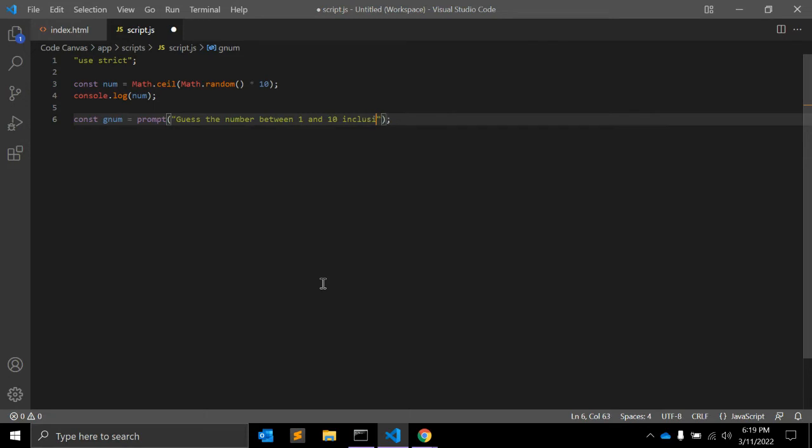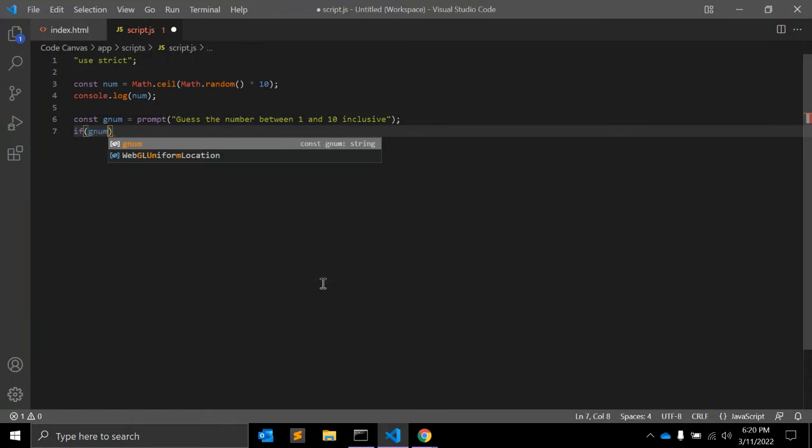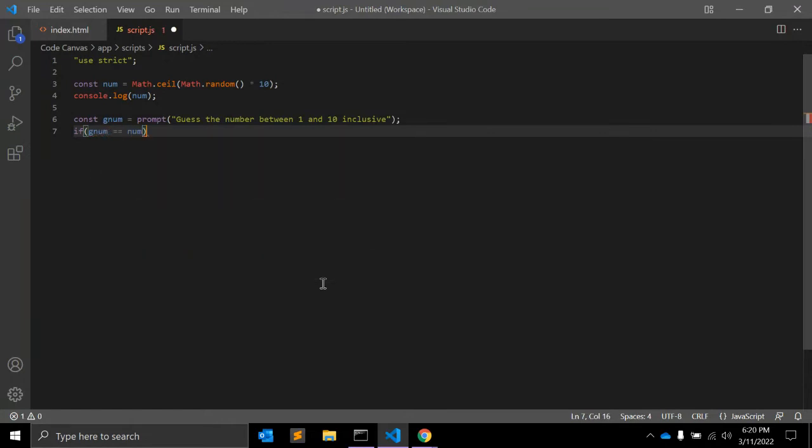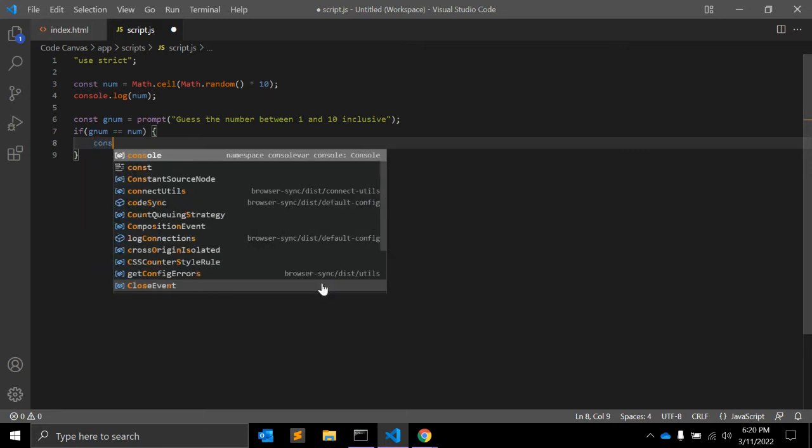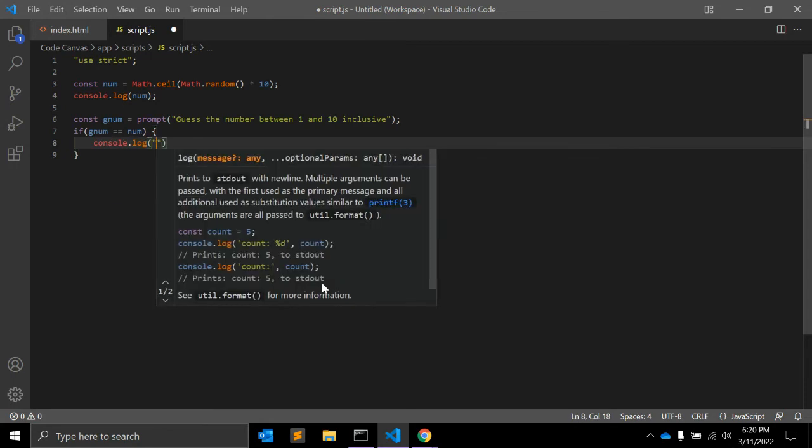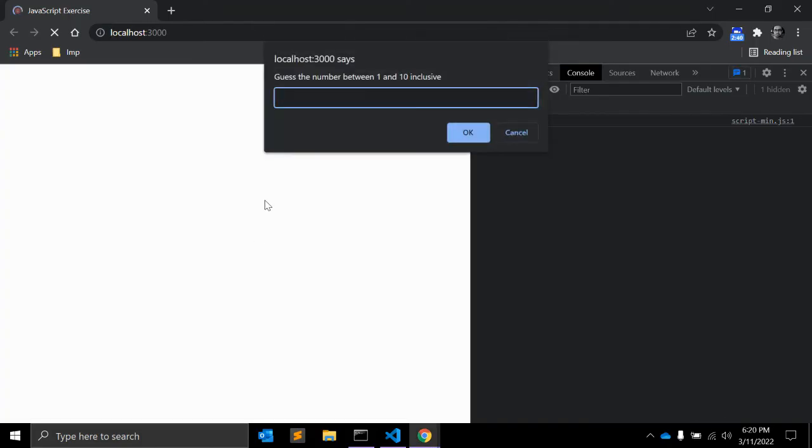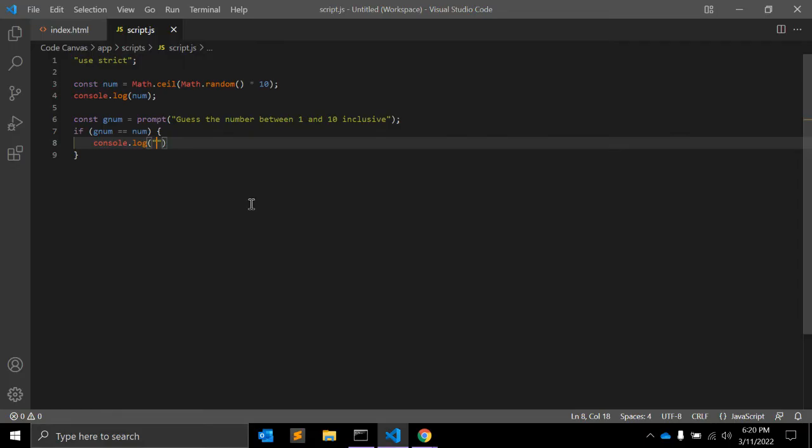It will include 1 and 10 as well. So if gNum is equal to num, then the number that user had guessed is equal to the number which is randomly created by this program, then we will simply write down one console message. What we have here: matched. We will write down 'Matched'.